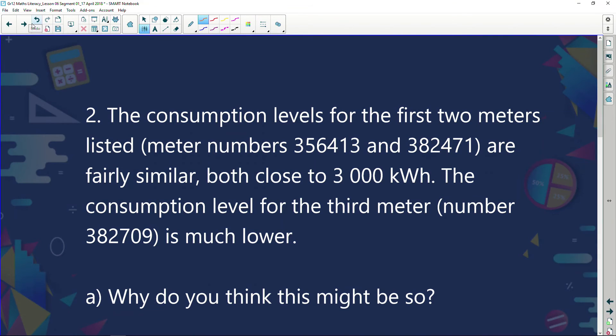The consumption levels for the first two meters listed — meters 356413 and 382471 — are fairly similar, both close to 3,000 kilowatts. The consumption level for the third meter, number 382709, is much lower. Why do you think this might be? Well, if you've got a big house, you're going to pay a lot of electricity. Remember, there were three meters — so there was another meter for a small little place: maybe a workshop, a garage, or a little cottage on the premises.